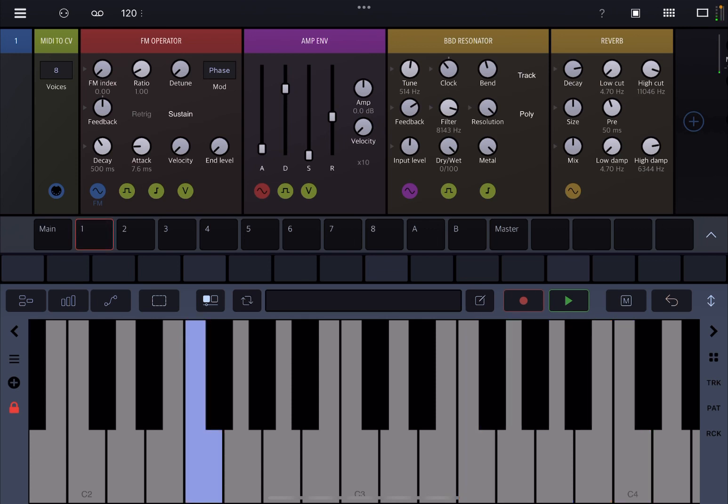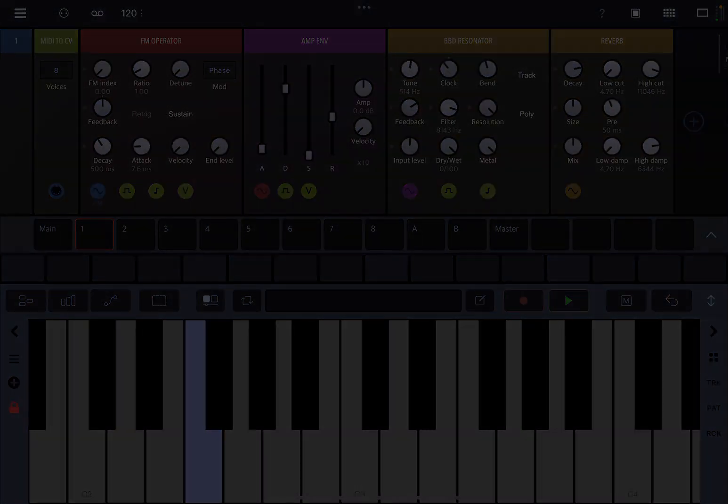You can create some very unique effects using the BBD resonator. As a reminder, it's part of the DSP extension, which you can win if you follow the instructions in the video description for the giveaway. I hope you enjoyed. Thank you very much, bye.